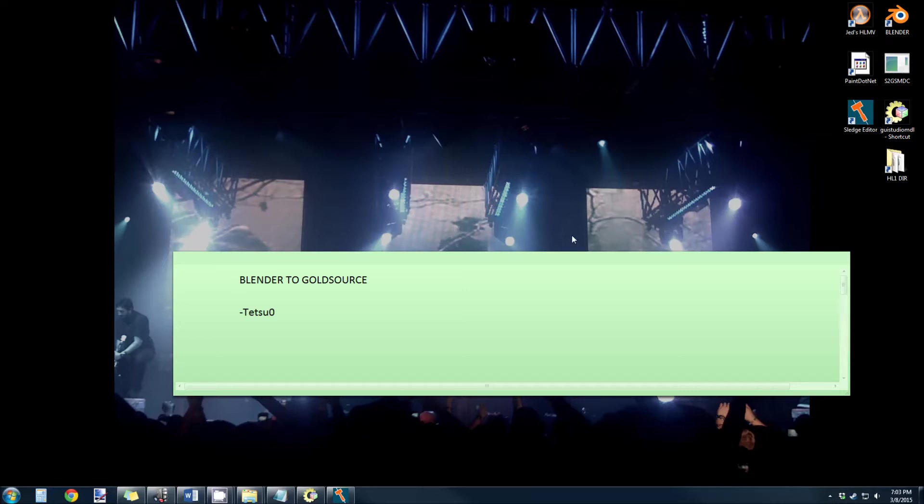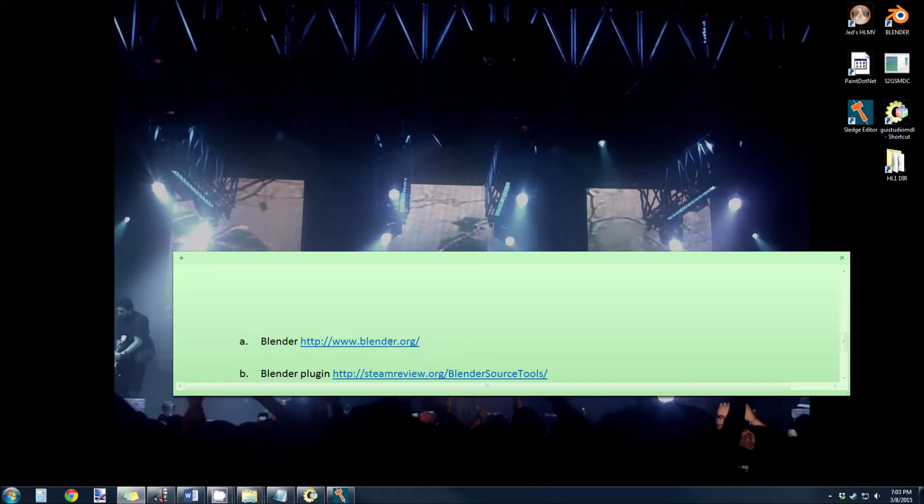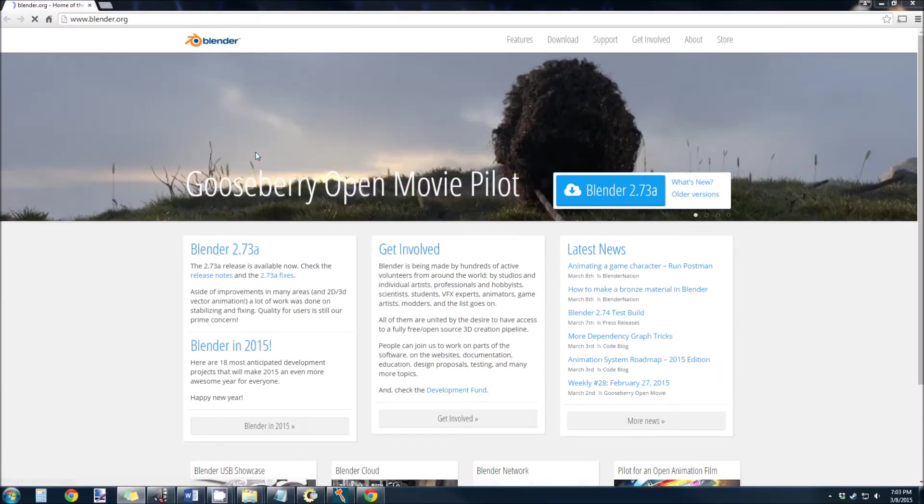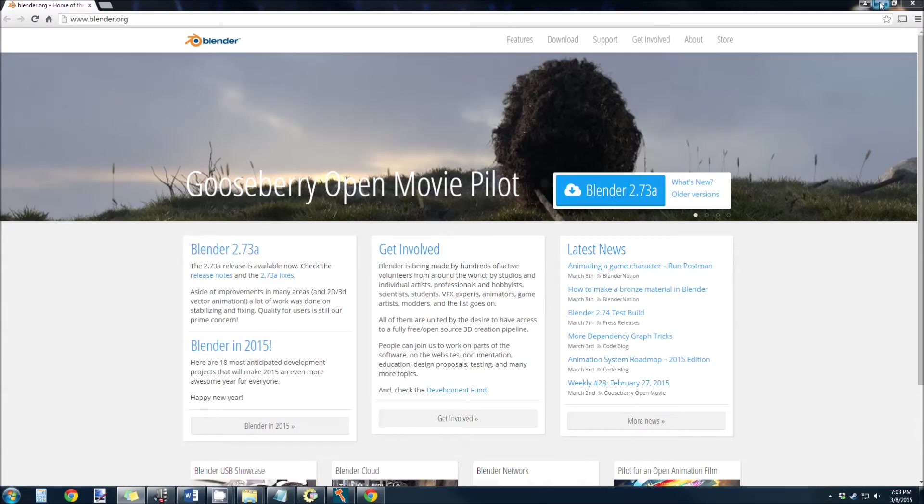So the first thing you need is Blender. You can get that from Blender.org. So let's open up the internet here. Blender.org. Just grab this release right here, just the most current release, 2.73a. I'm not sure which one I'm using, but that's the first step.